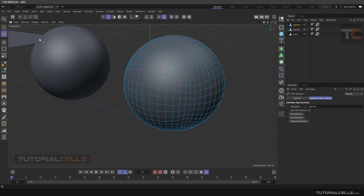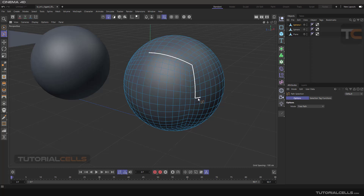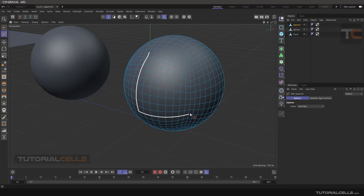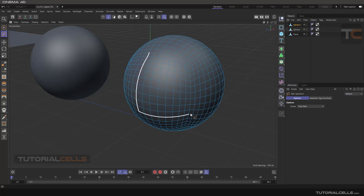Going to the options, the first mode is Free Pass. If you click and drag, as you can see when you move the mouse the software changes the way to reach the second point. This is Free Pass.